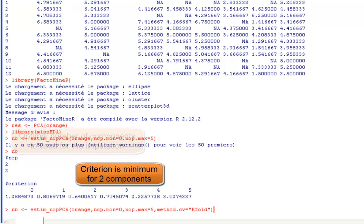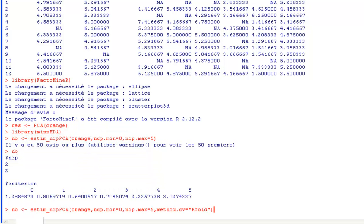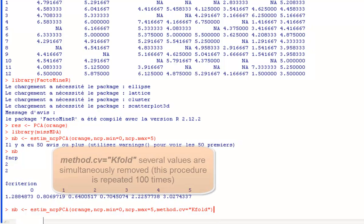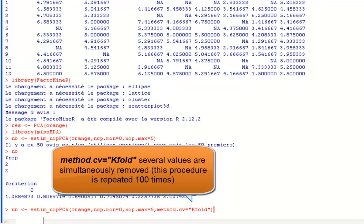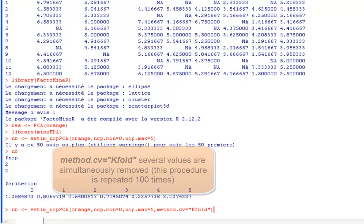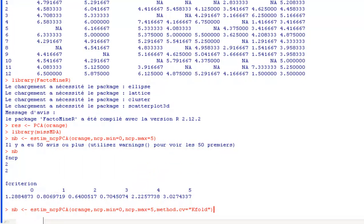For large data tables, it is better to use the argument method.cv equal kfold which means that some values of the dataset are removed, then re-estimated for 0 and until 5 dimensions. This procedure is repeated a number of times. It is not repeated as many times as there are cells and therefore the algorithm is faster. We do not perform the algorithm here so we escape.